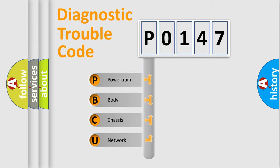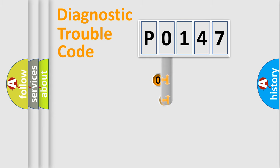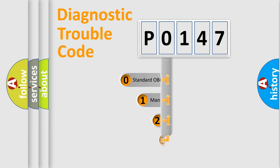We divide the electric system of automobile into four basic units: Powertrain, Body, Chassis, and Network. This distribution is defined in the first character code.